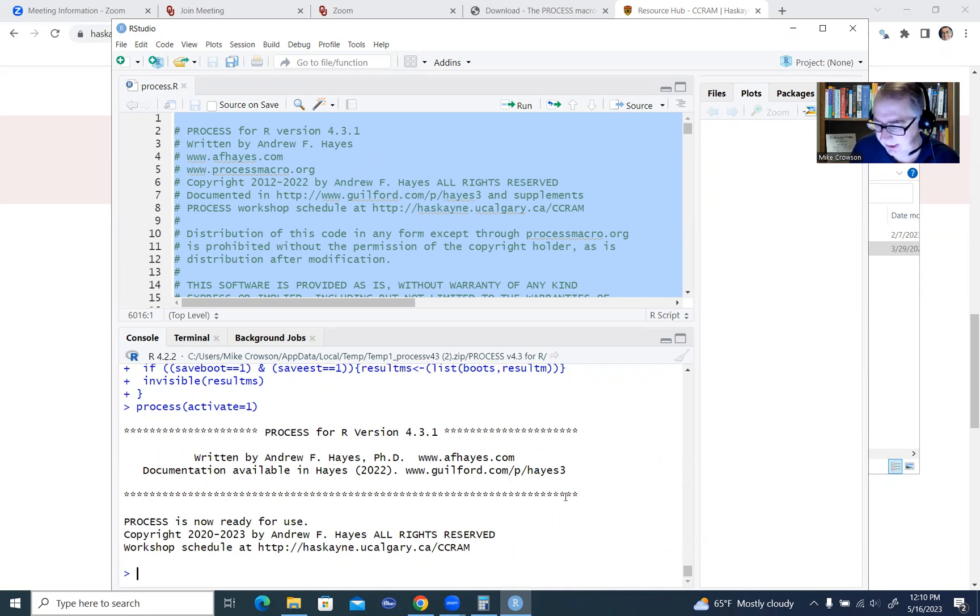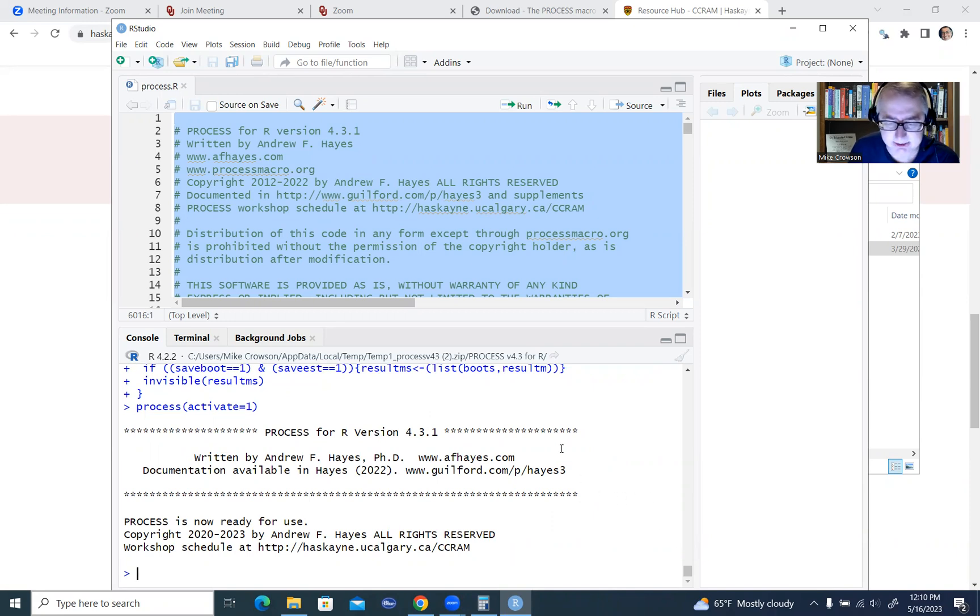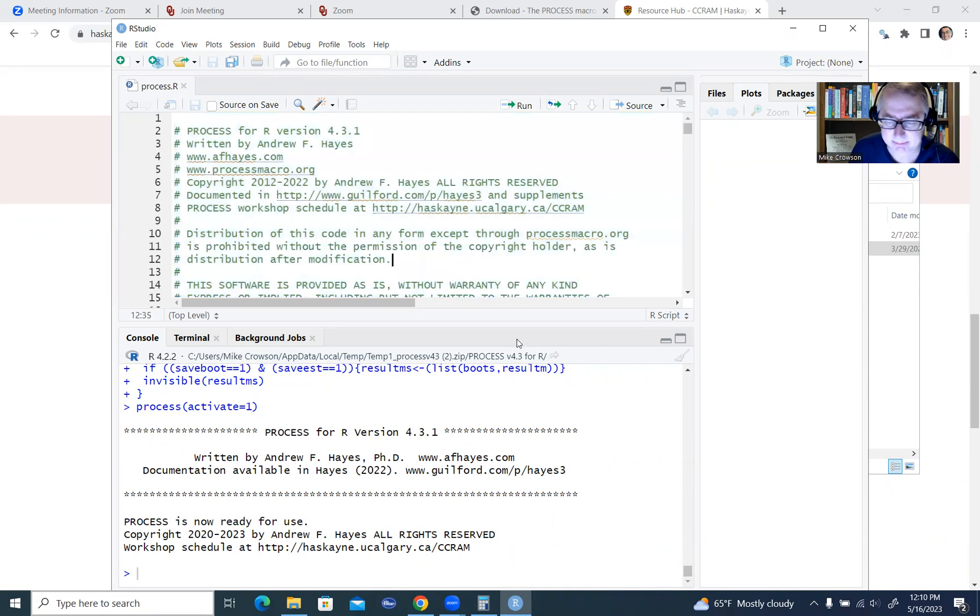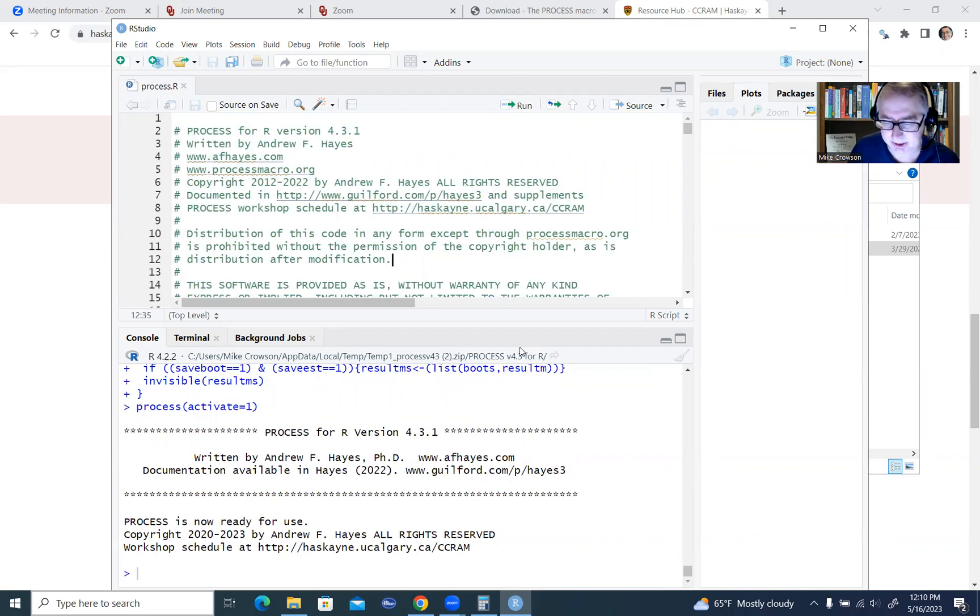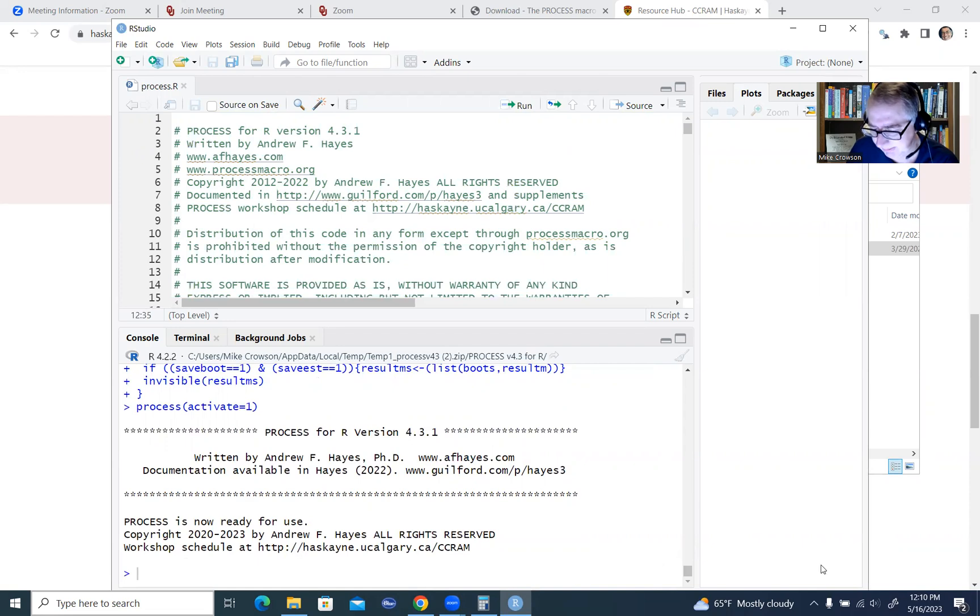Using the syntax that he describes in his book. So that is basically all there is to it, and in other videos, I will be running analyses using this macro in RStudio, and I hope you stay tuned. Thanks a lot for watching.